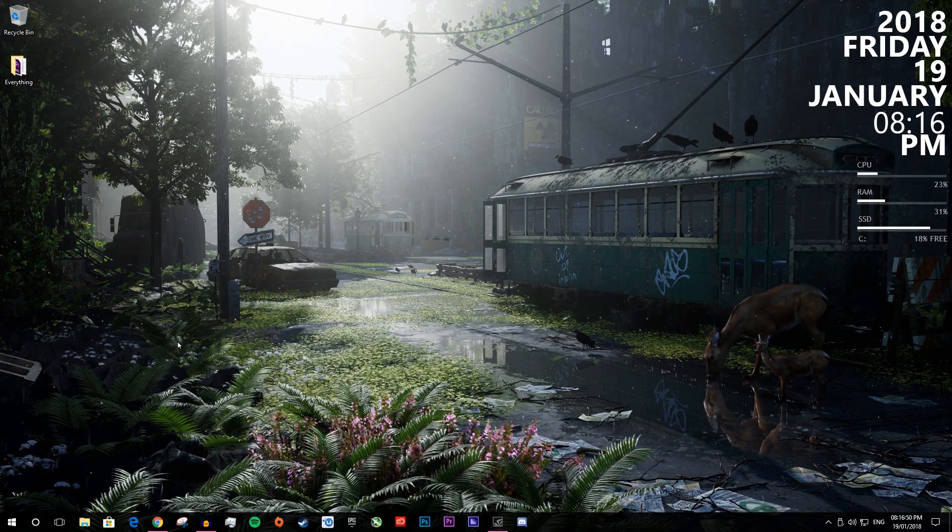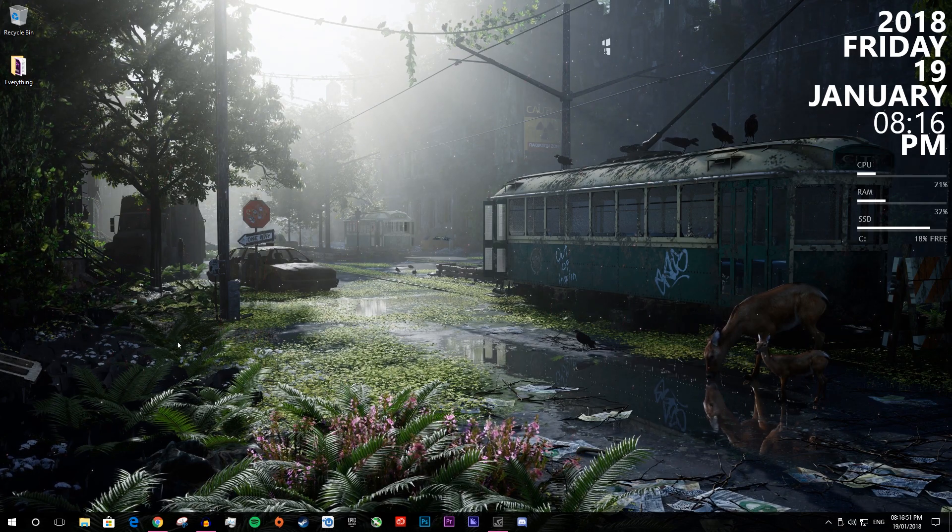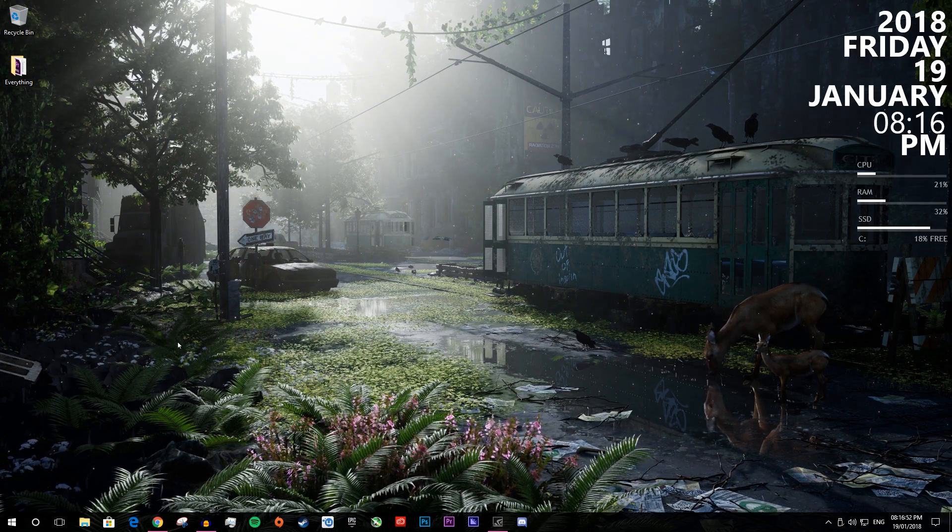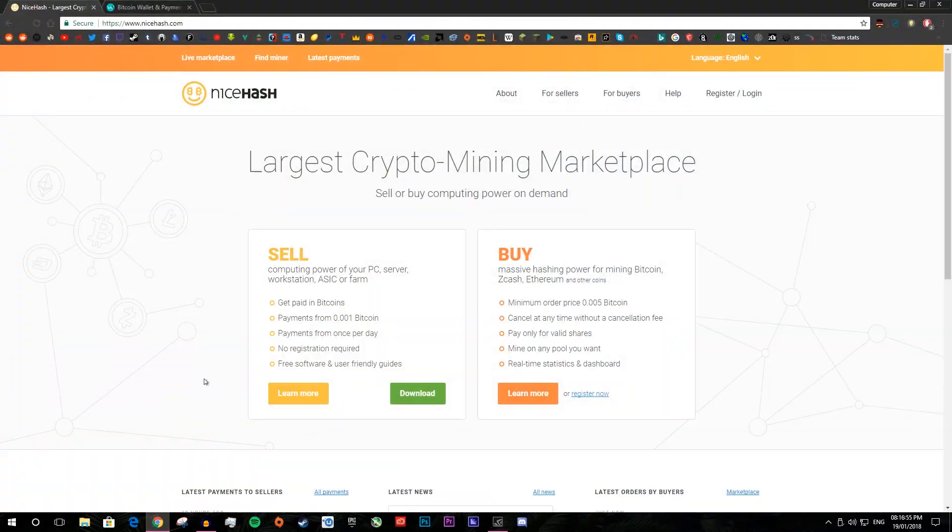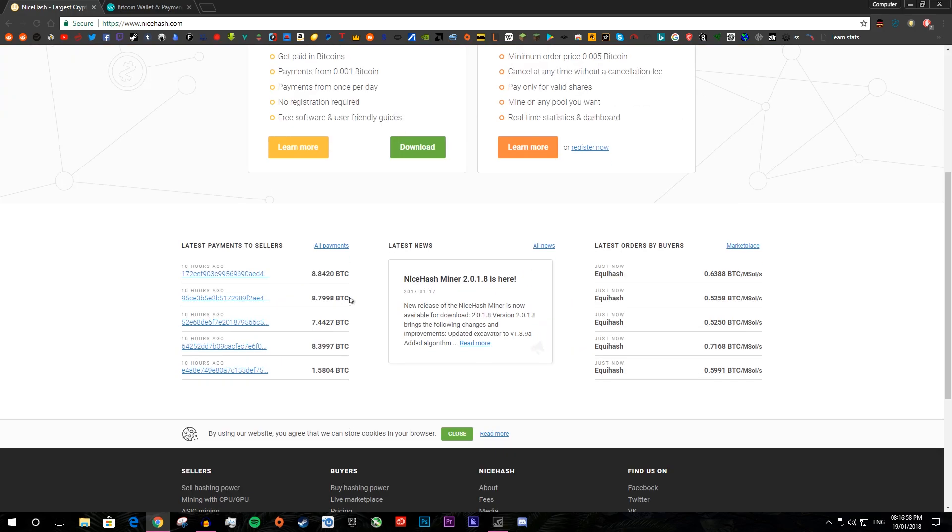You can get thousands of different wallets and thousands of different miners but the main miner used by quite a lot of people is NiceHash. It is pretty easy to use, you literally just download it, put in your wallet number and boom, you just press start and it goes.